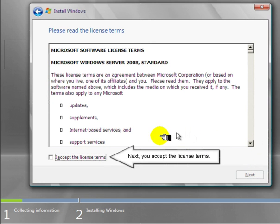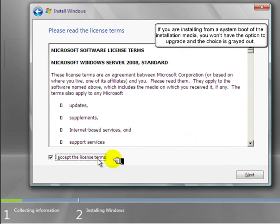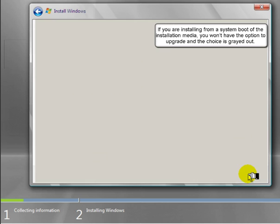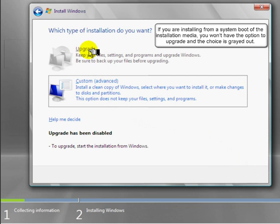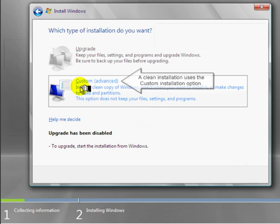Next, you accept the license terms. If you're installing from a system boot of the installation media, you won't have the option to upgrade, and the choices are grayed out. A clean installation uses the custom installation option.